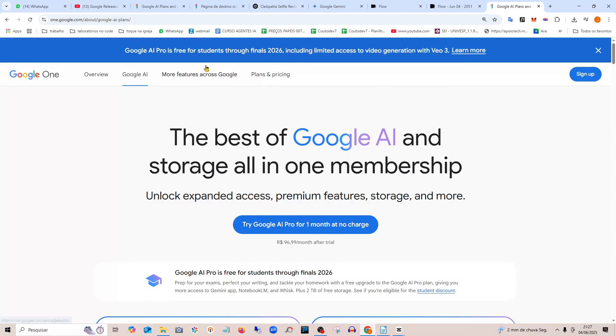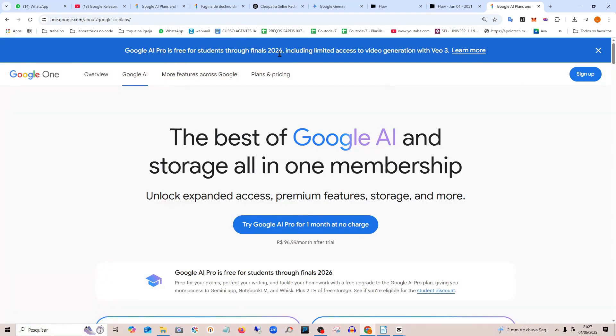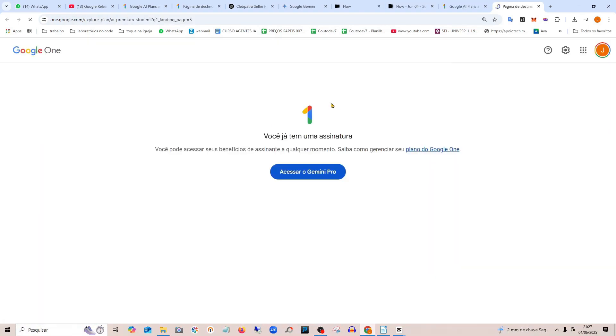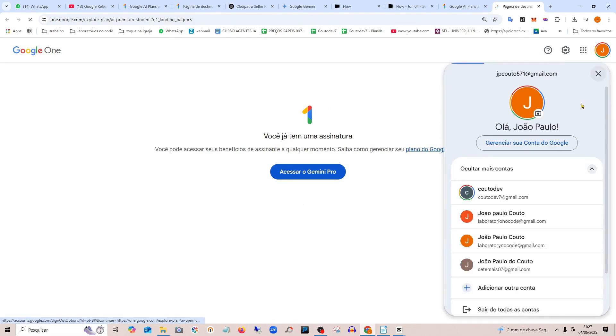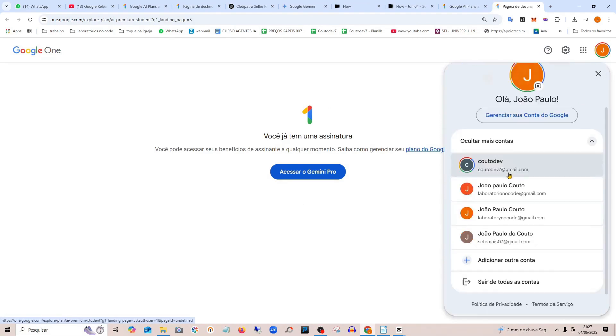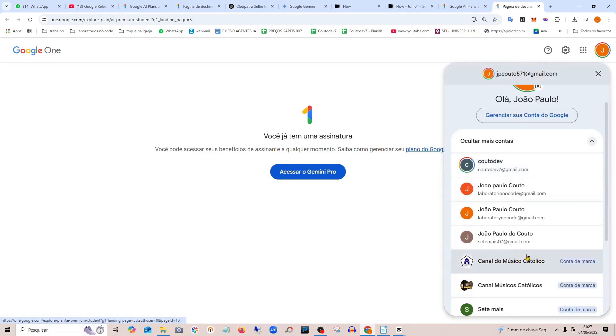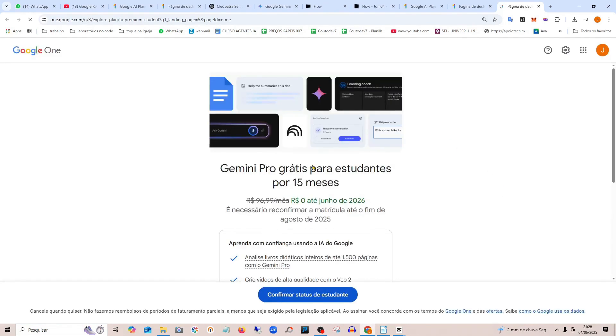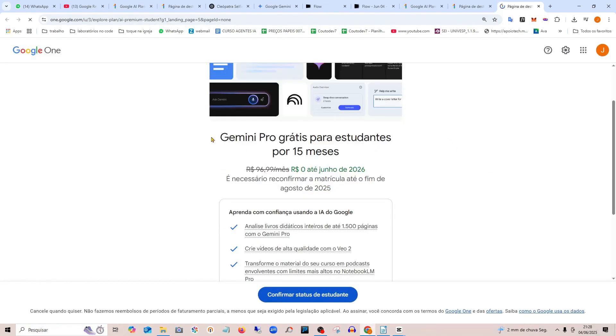Click on 'Learn more about the promotion for students.' In this case, it says I already have a subscription because I'm logged in with an account that already has one. If you use another Gmail account without a subscription, you can proceed with the free 15 months, but you need to confirm your student email.